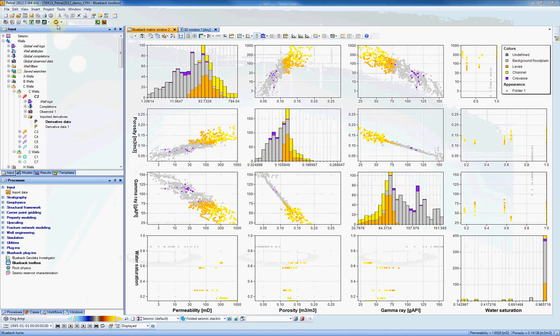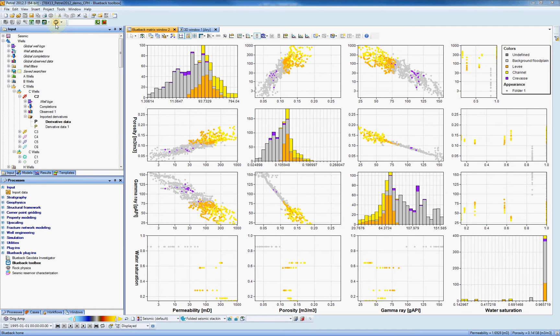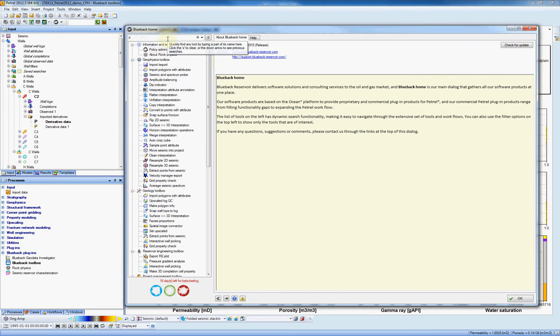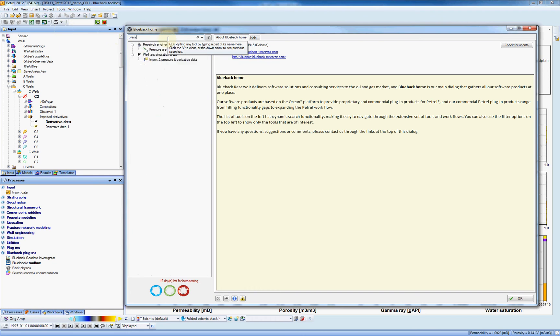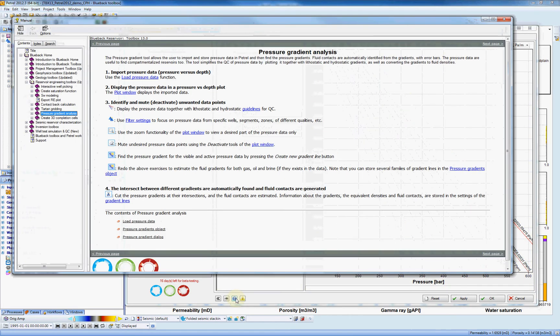Once you launch Petrol with the Blueback toolbox Reservoir Engineering toolbox, if you go to your Blueback home icon and you search for pressure, I can type in pressure to search for the functionality. Here it goes. It's available under the Reservoir Engineering toolbox. If I click on it, you can access the help for this icon here.